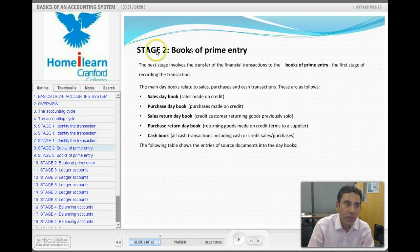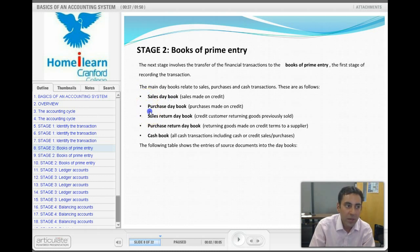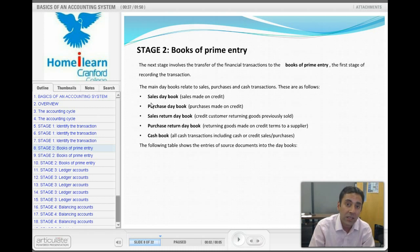This is stage two: the books of prime entry. There are four or five categories of books of prime entry. There's a sales day book and a purchase day book — and it's important to note that these record credit sales and credit purchases, not cash sales or cash purchases. The sales day book and purchase day book look at any customers or suppliers that we have not paid immediately. That is a very key point to note.